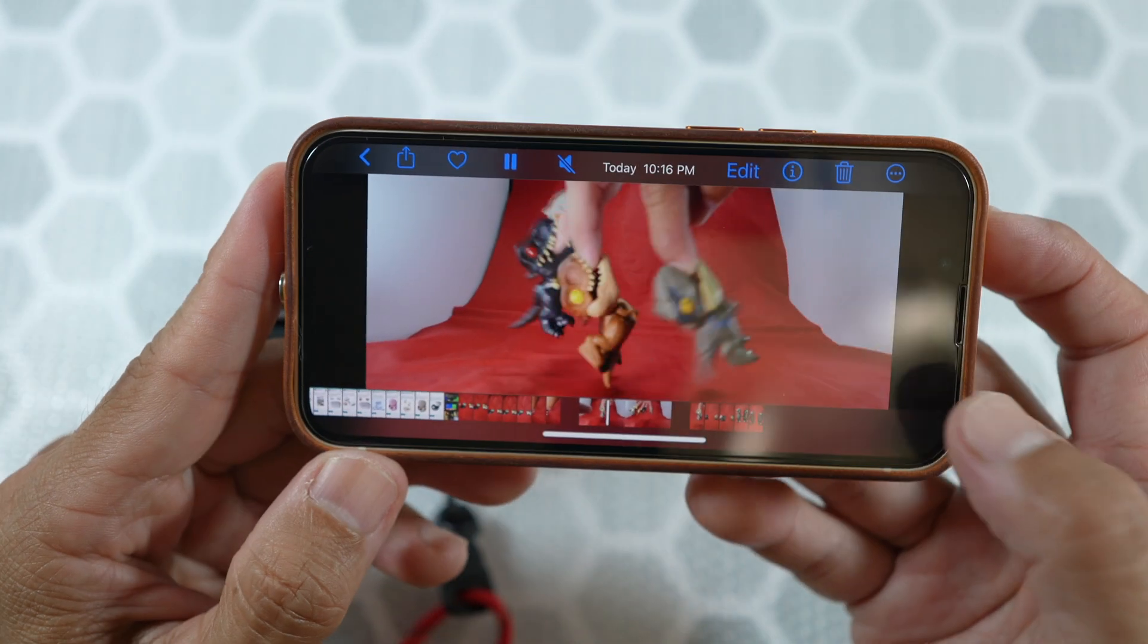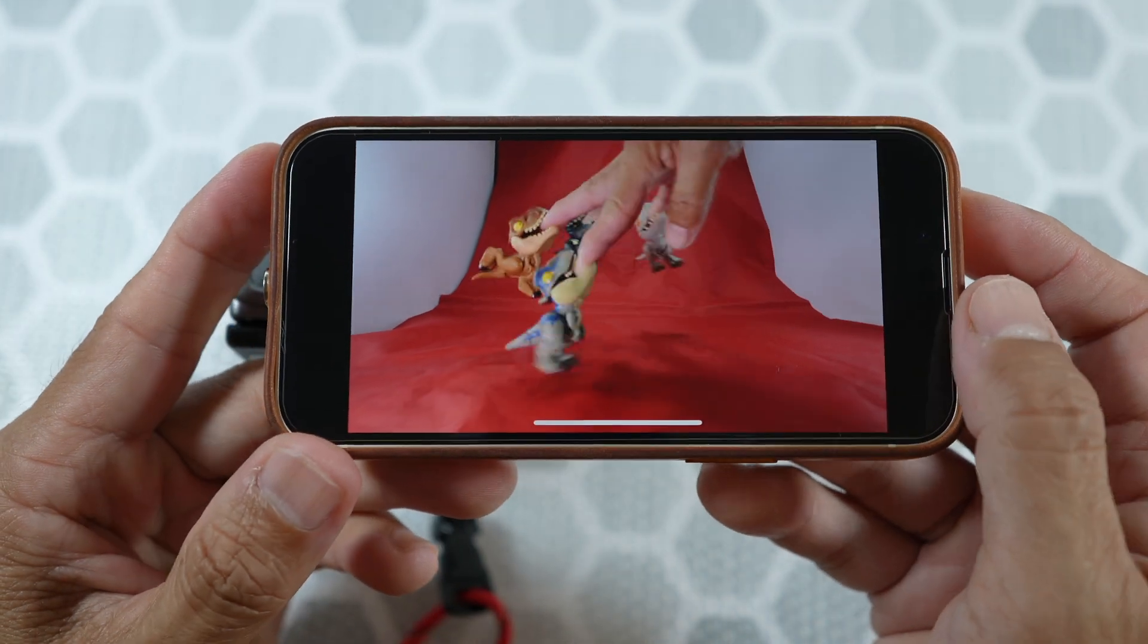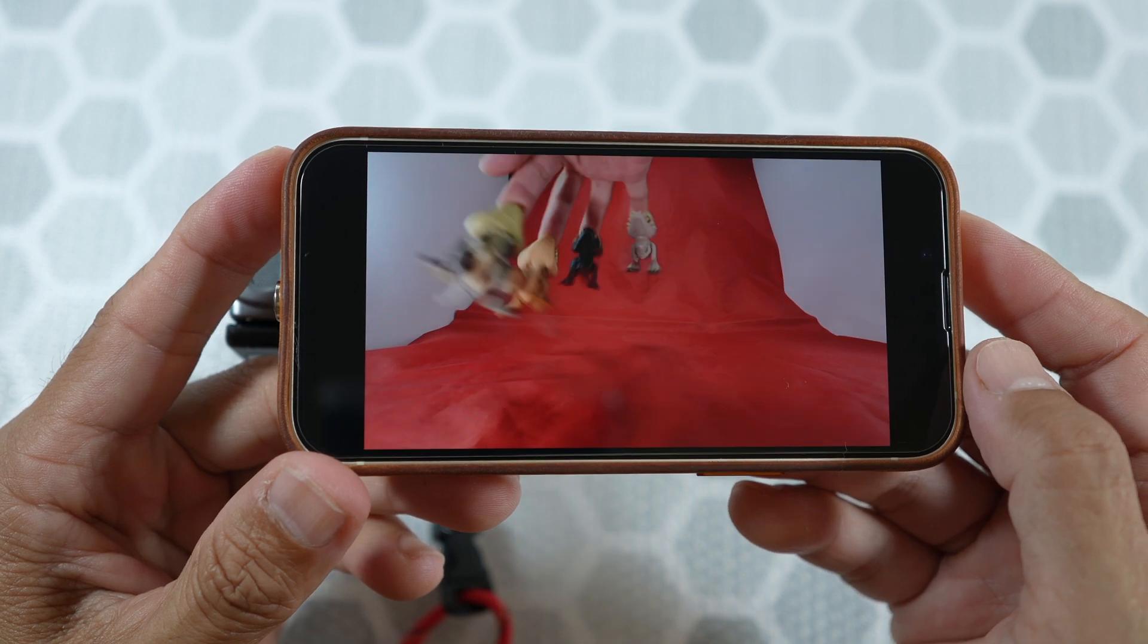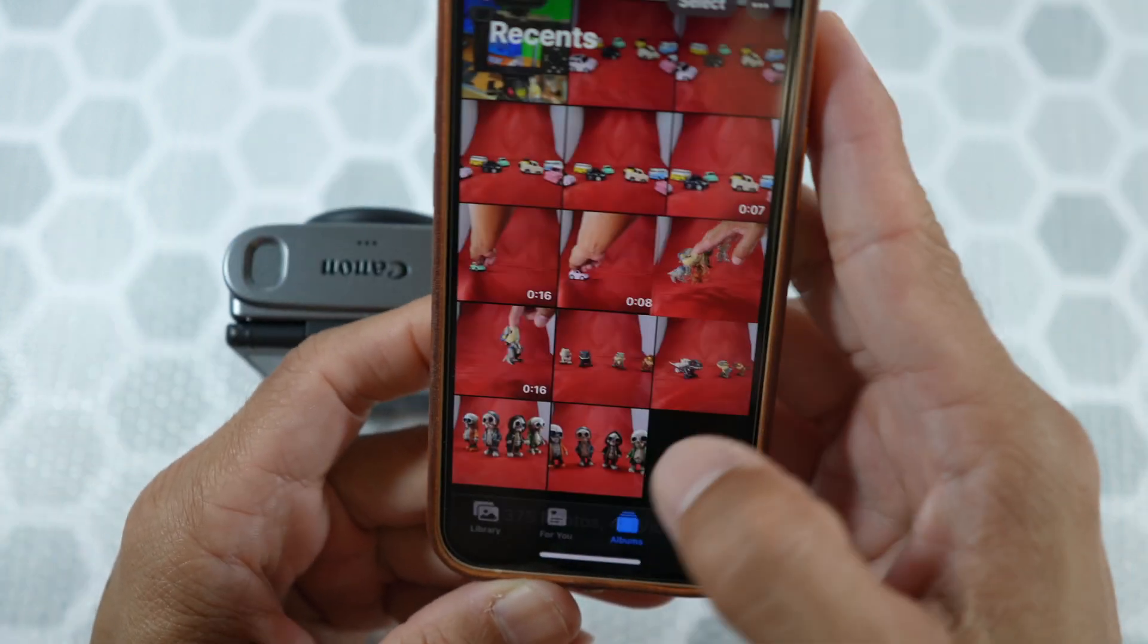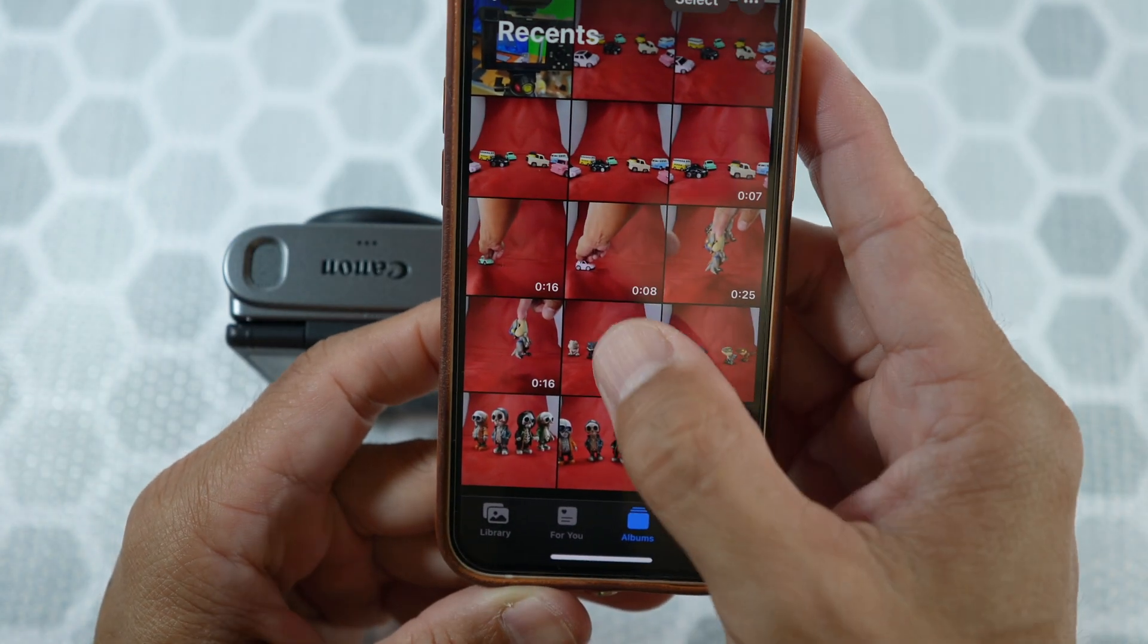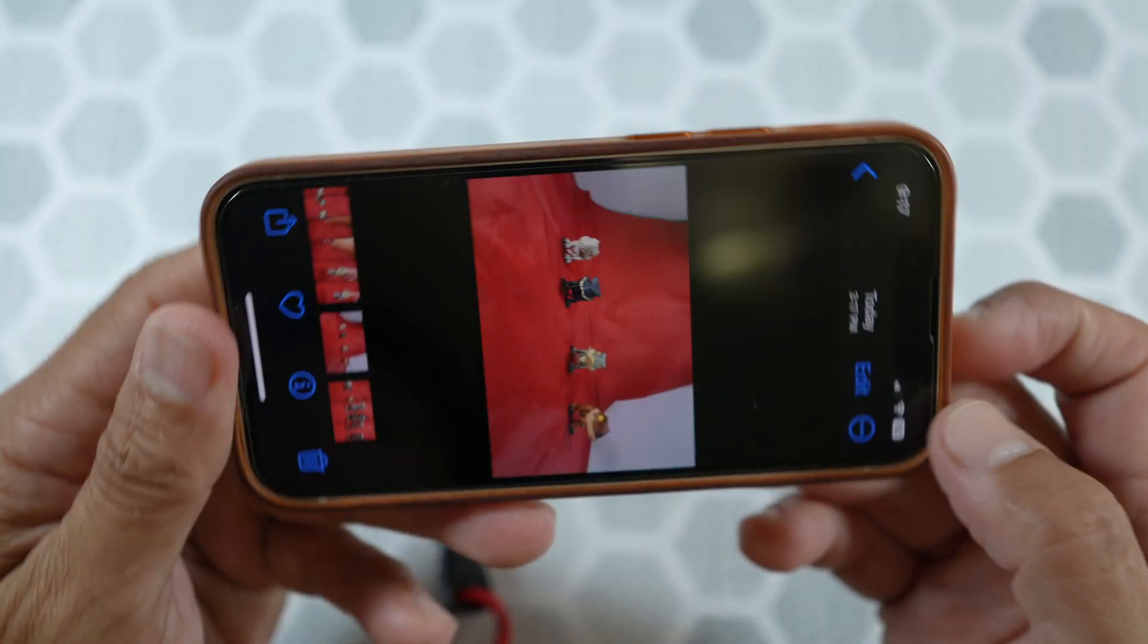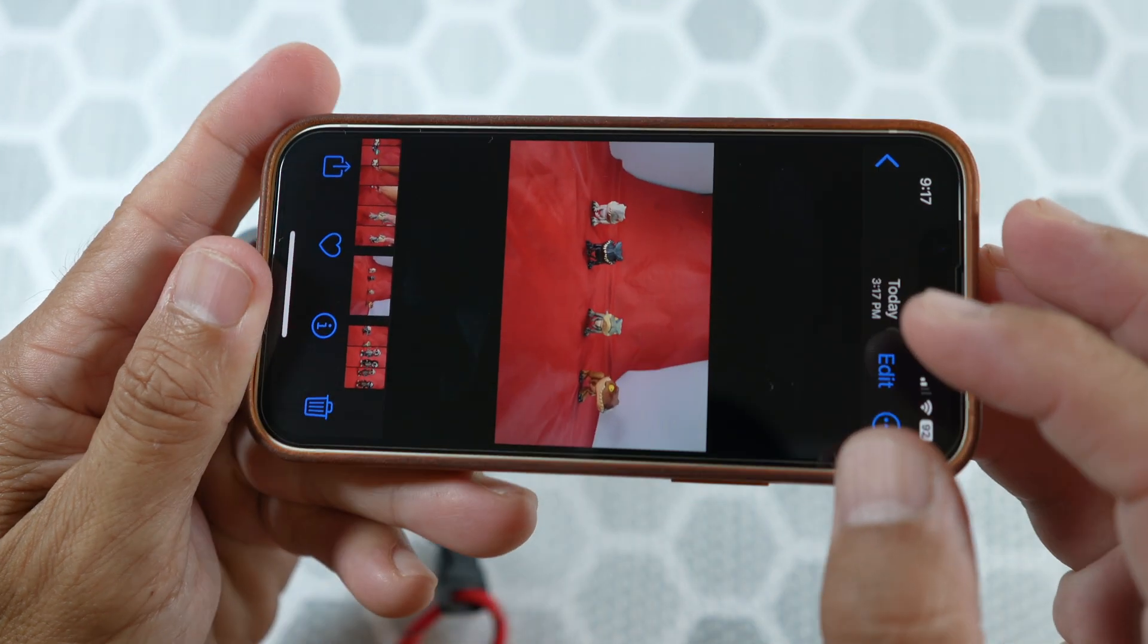That's all I pretty much have. I hope you find this video useful. If you have any questions, please leave a comment below. And thank you for watching. I hope you come back for more videos.